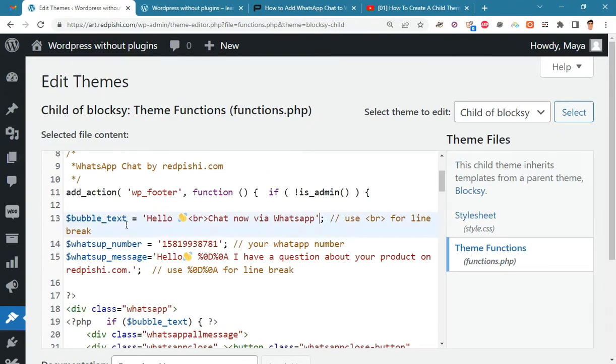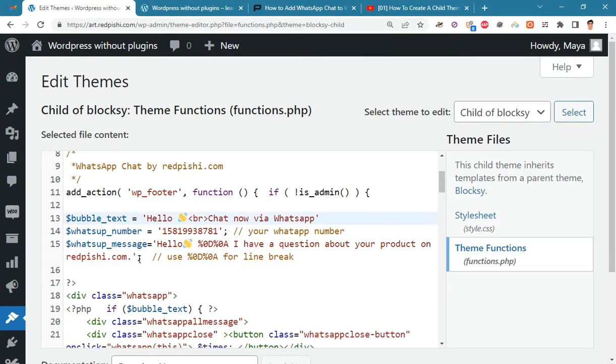By changing the bubble text variable, you can change the welcome message, and by removing it, the welcome message will be removed.